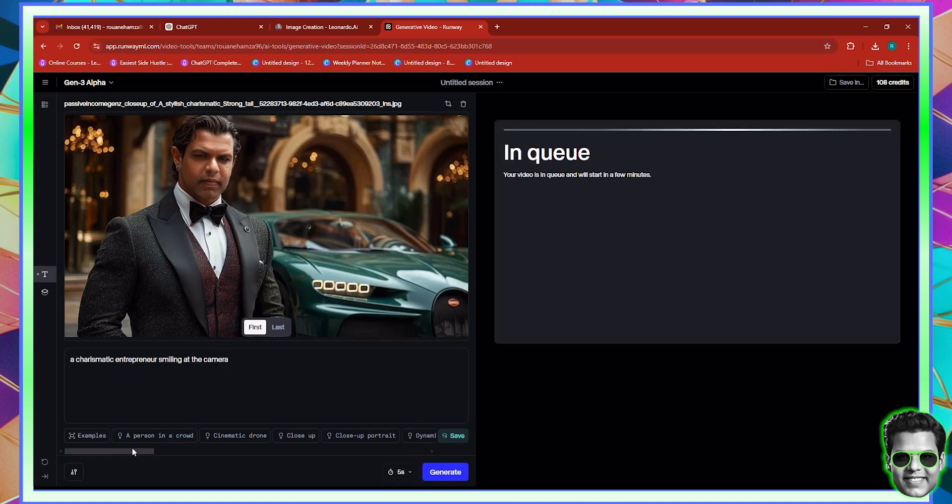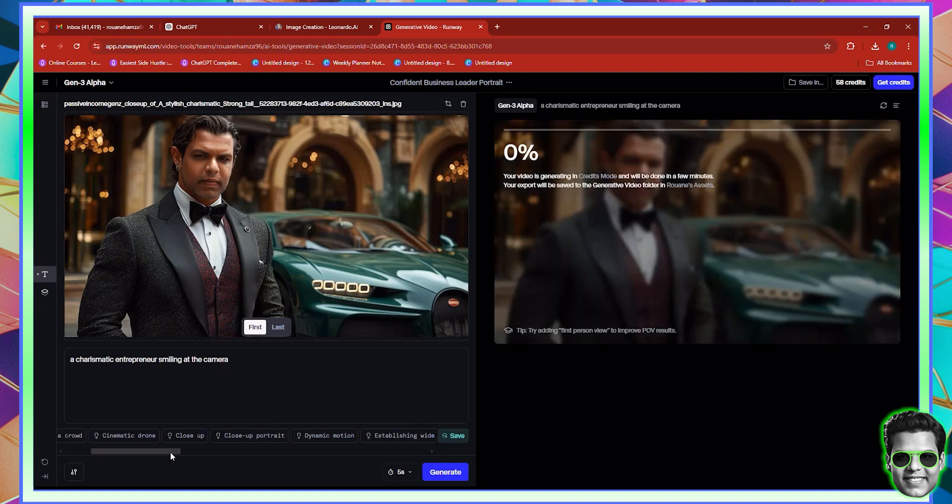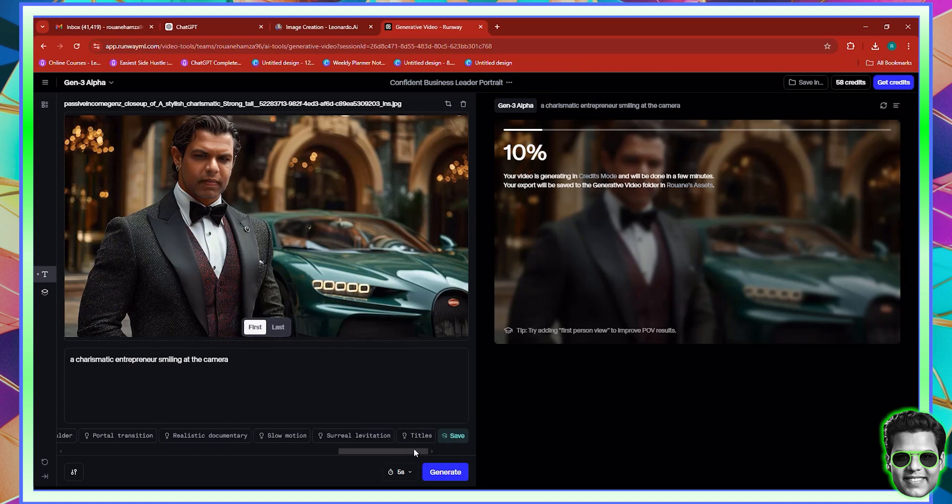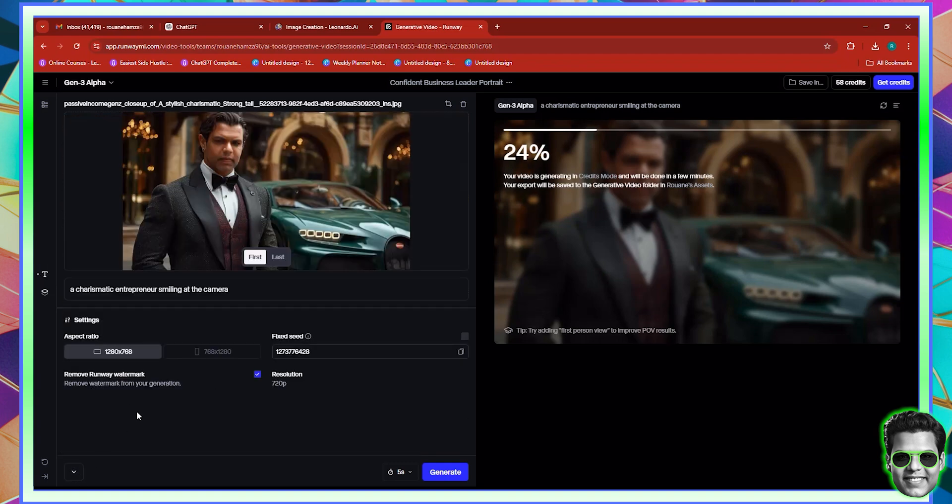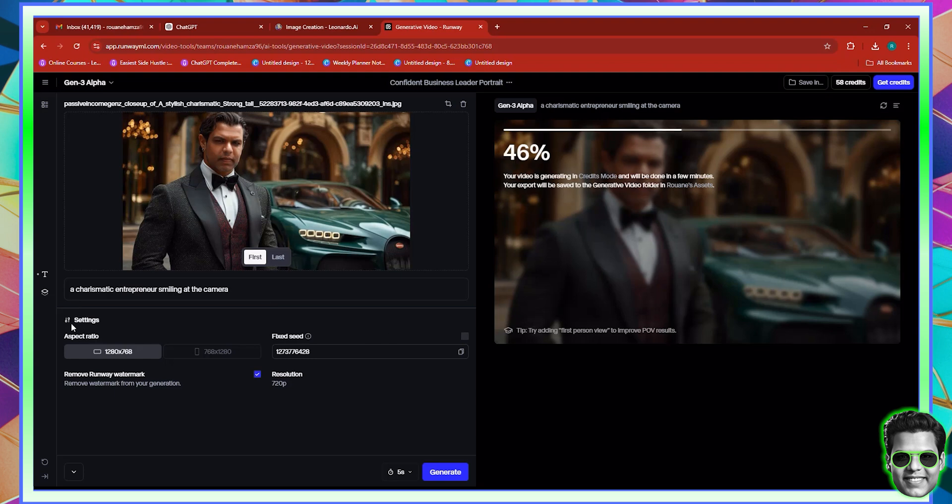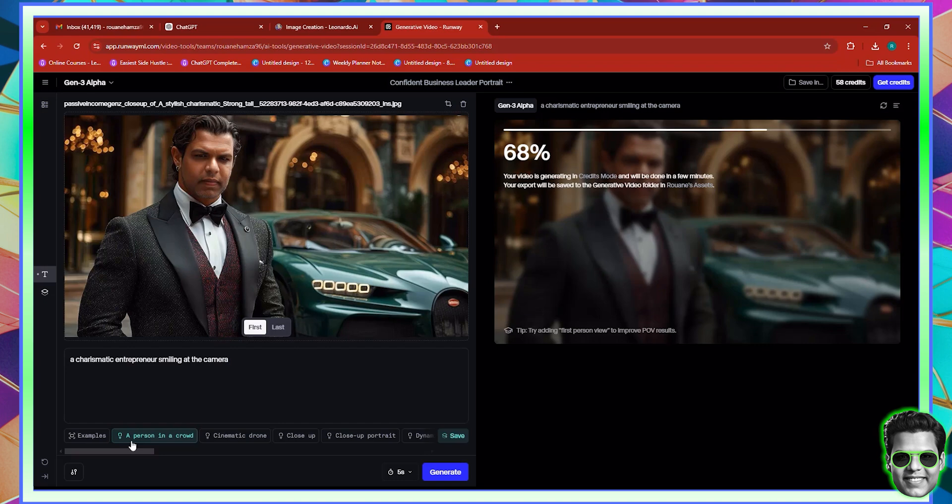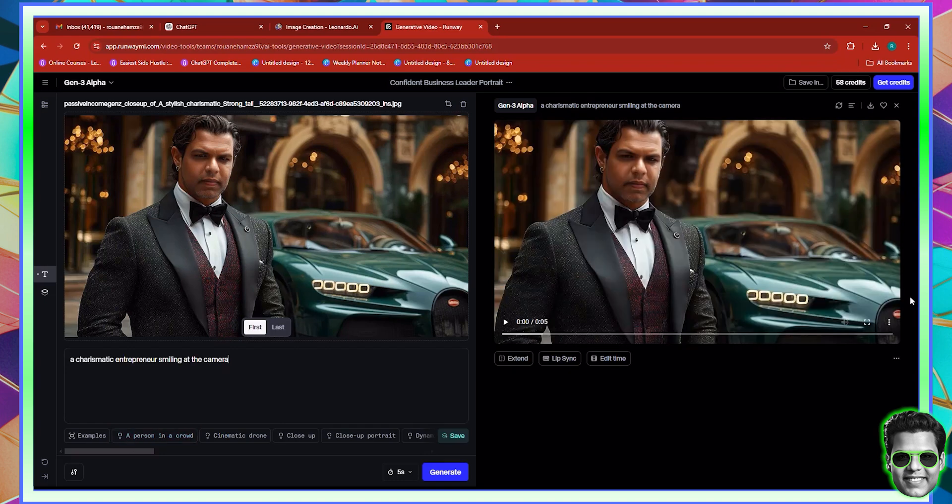And if we actually go ahead and change this to five seconds to consume less credits, I can click generate. And now it will go ahead and proceed. Now, notice that you also have a lot of these particular filters that you can use. So if you want it to be more dynamic, you can click dynamic motion. It will apply dynamic motion, high angle. There's a lot of different types of angles that you can take and motions that you can do. Obviously, I'm going to stay with the normal one. I'm not going to add anything. And here you have this setting as well that you can control the aspect ratio as well as the resolution and so on and so forth. If you want to remove the watermark, you can remove it. I think that will cost you maybe a little bit more.